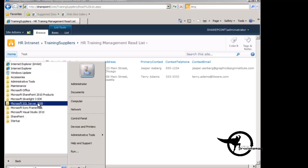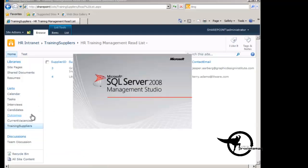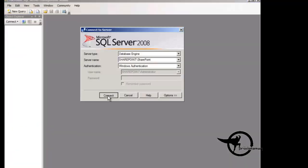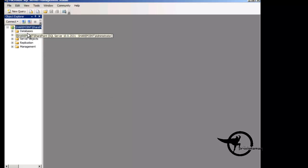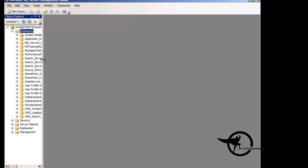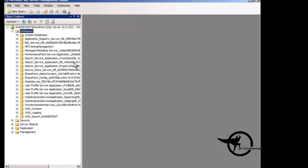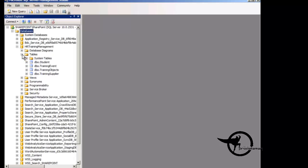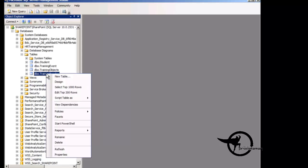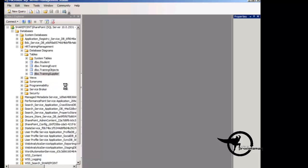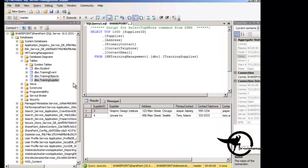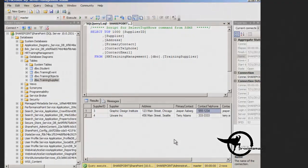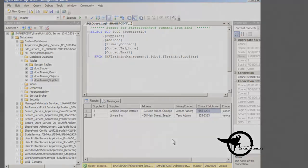And just so you don't think that I have anything up my sleeves we'll go check in SQL Server and verify that that new phone number was actually added to the database called HR Training Management on SQL Server. So if we look in our list of databases we can expand HR Training Management and beneath the tables folder we will find our training supplier table. If we right click and do select top 1000 rows we can see that our supplier ID number three now has the phone number 555-1234.